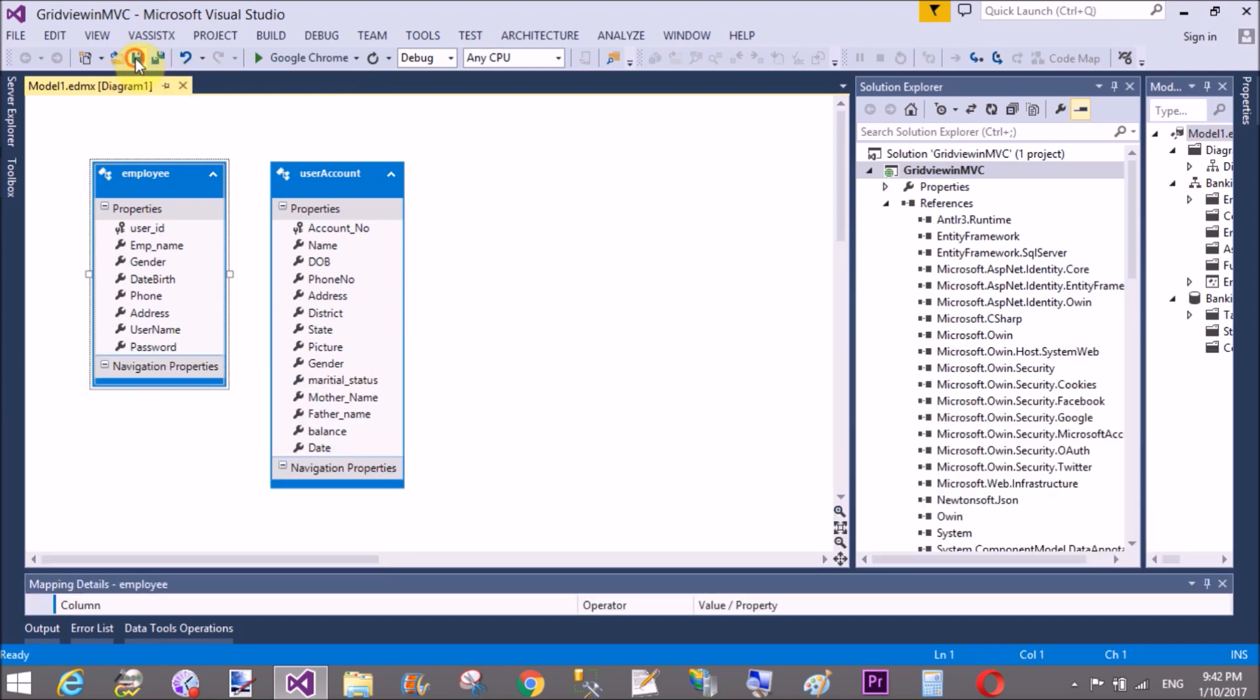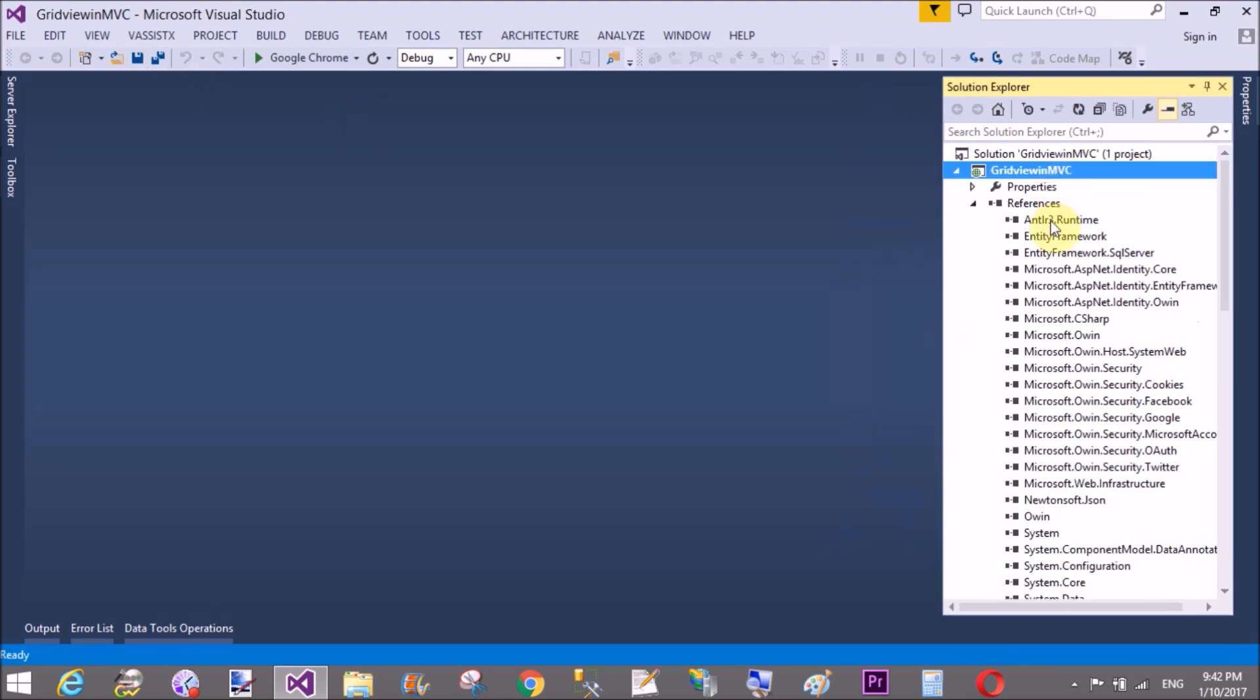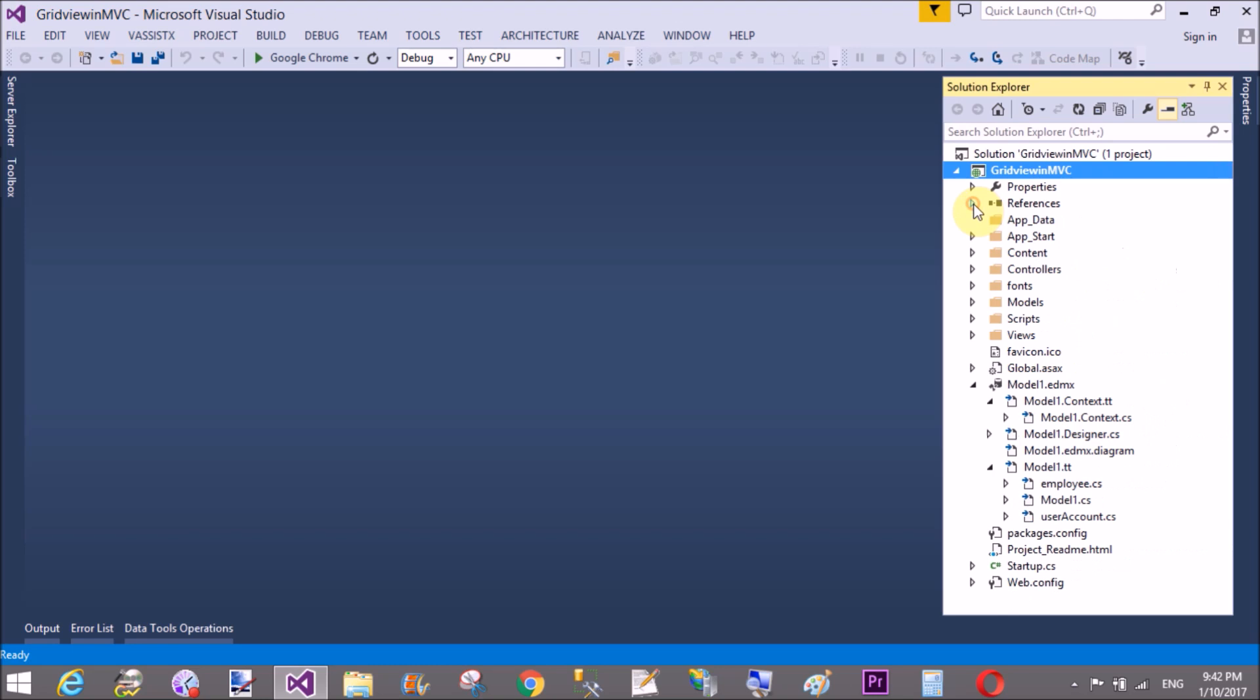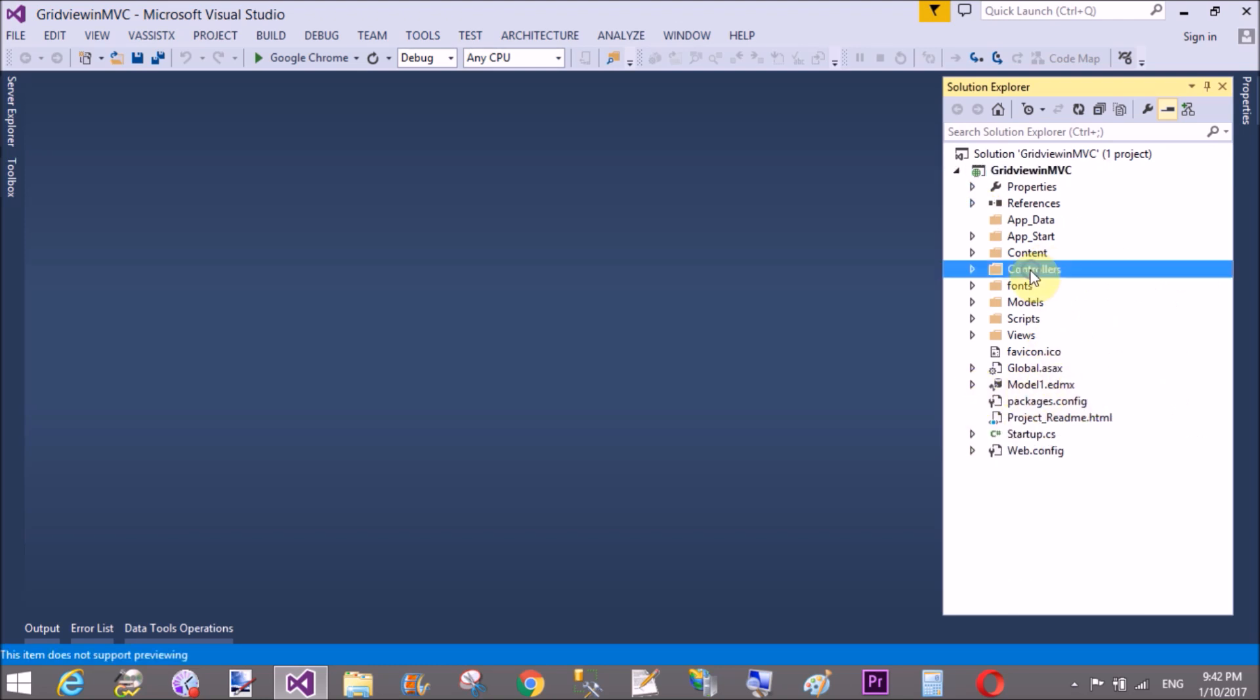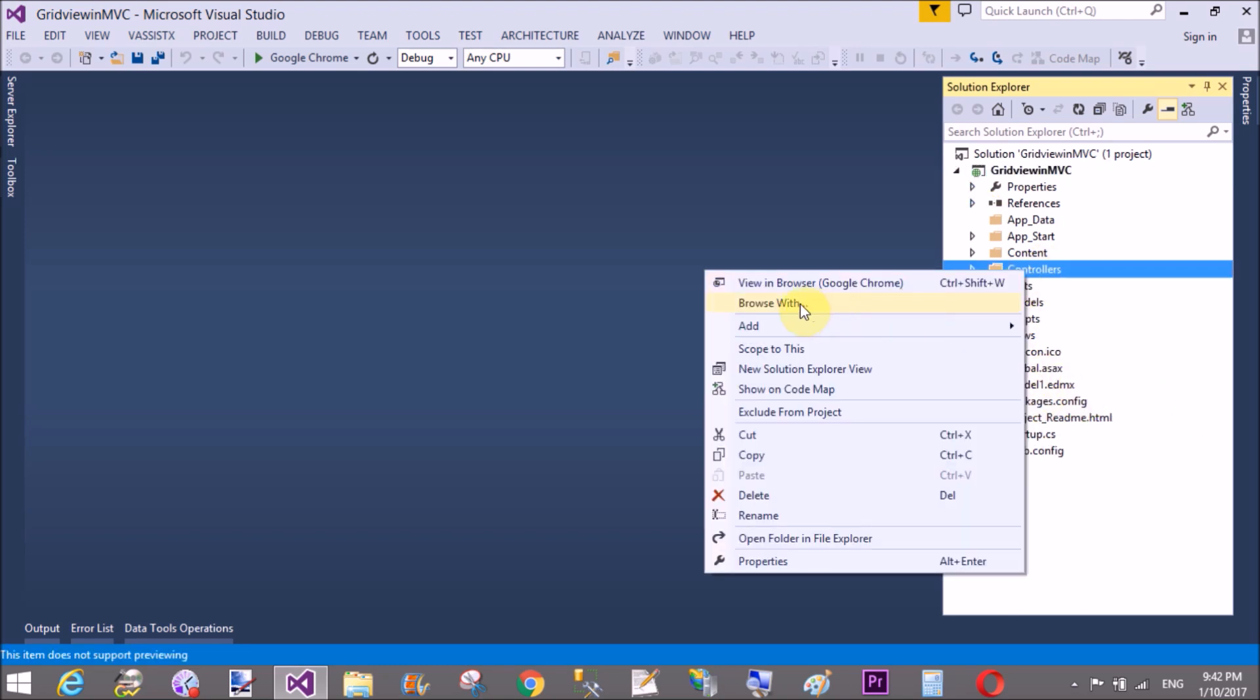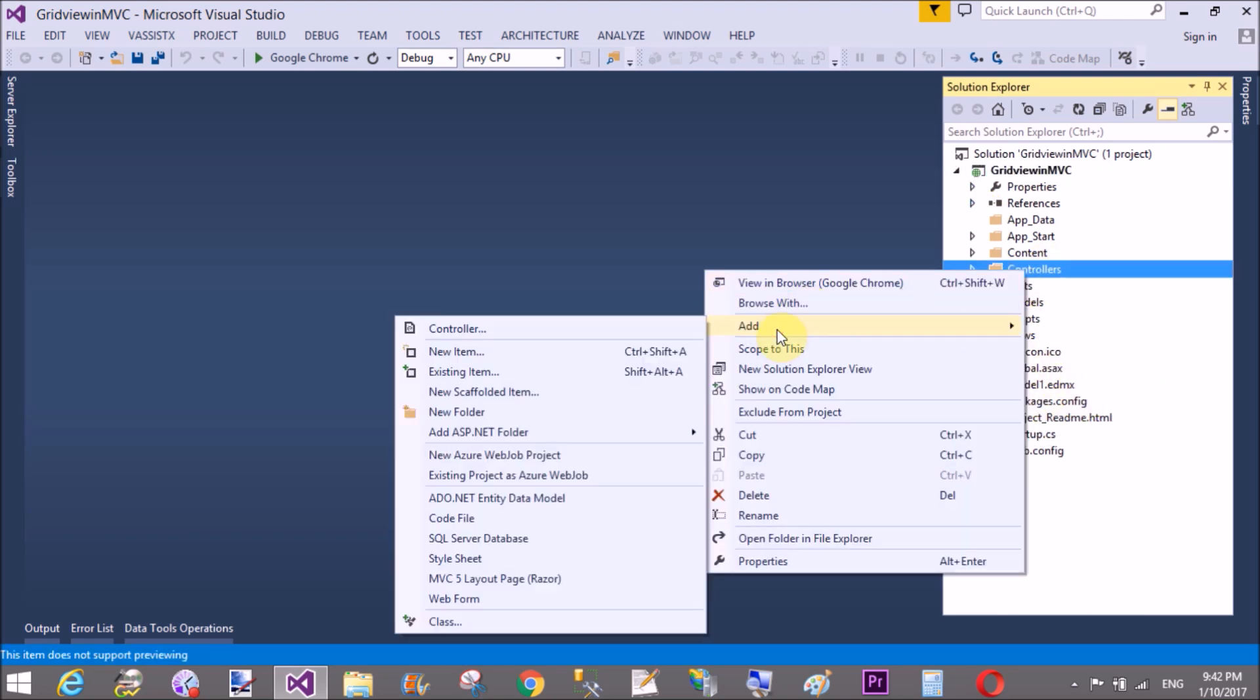That is Employee and User Account. Also we have a new context class in the model. So first of all, add to your controller. Suppose you add a Home Controller that is already available.